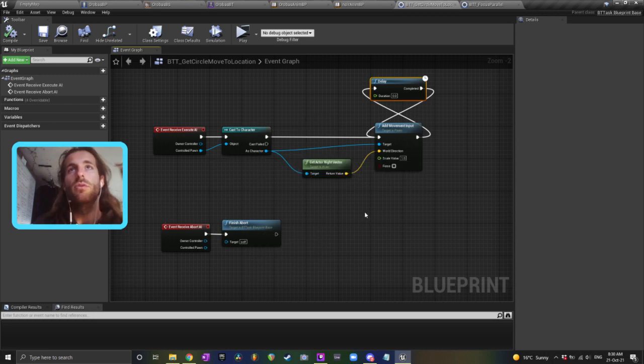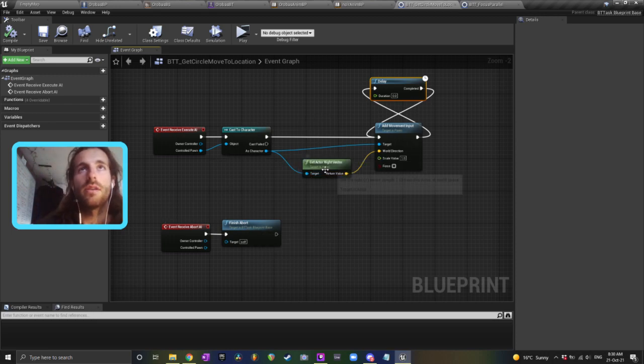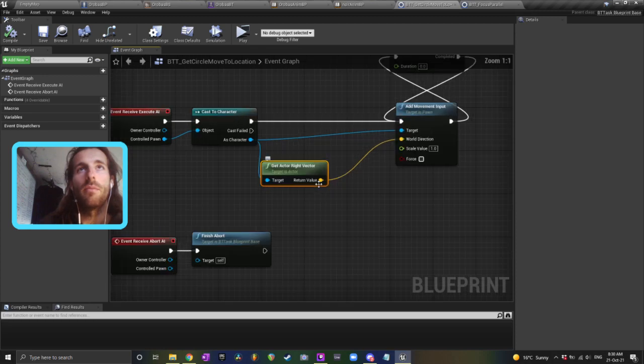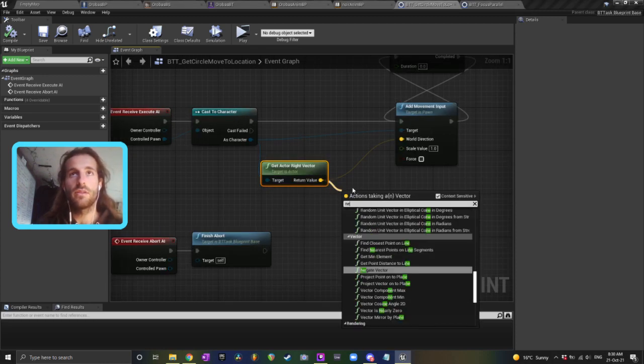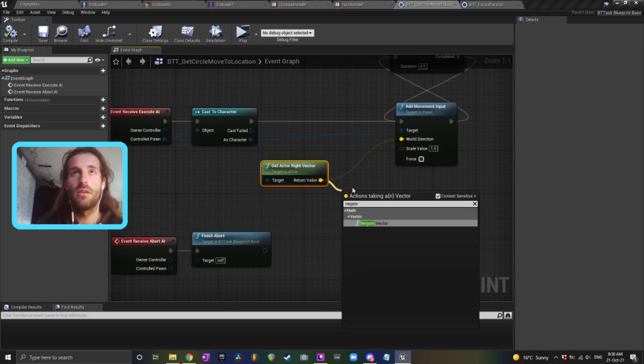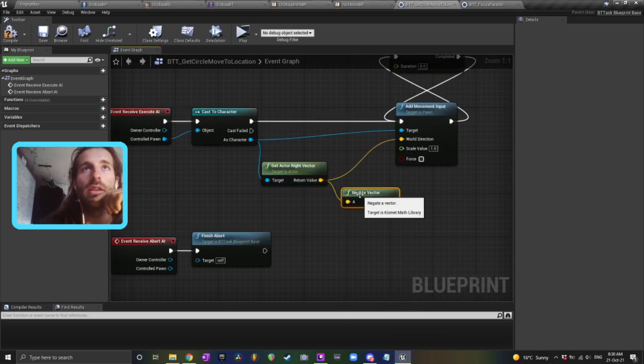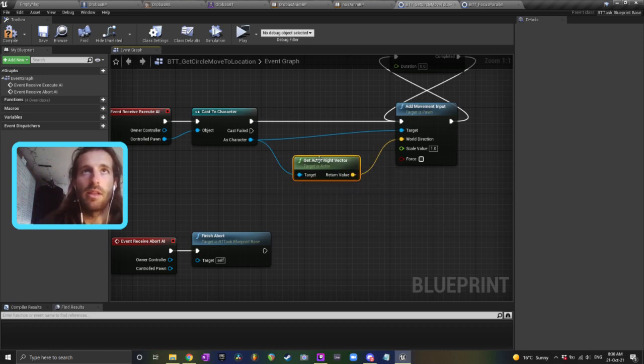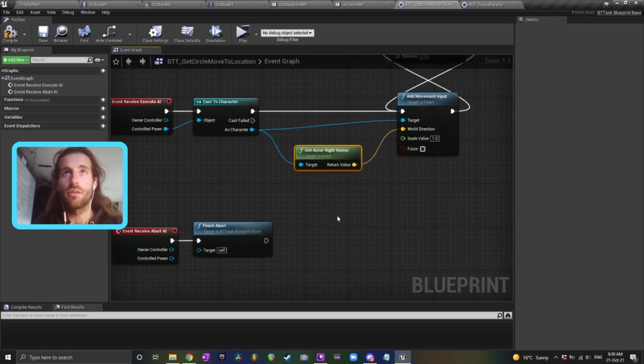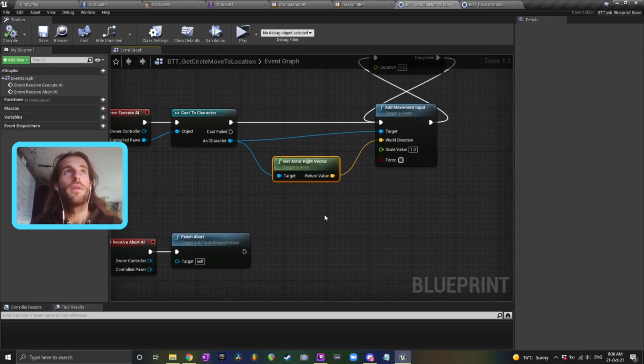If you wanted to move counterclockwise the other way, you'd just negate this vector, and then he'd go back the other way because that'd be the left vector rather than the right vector.